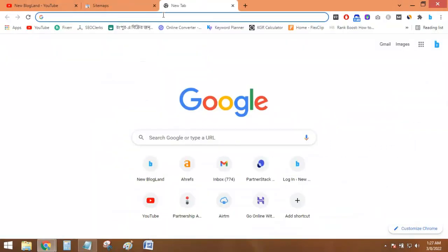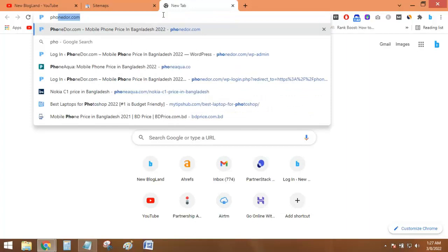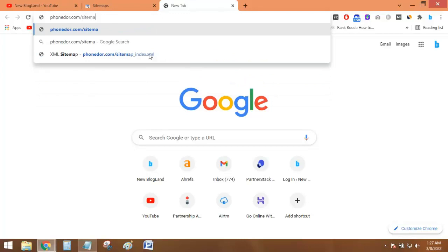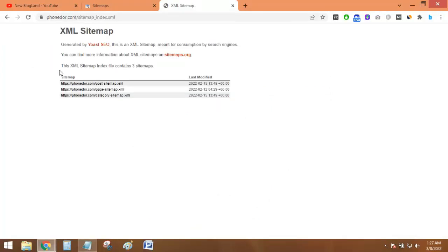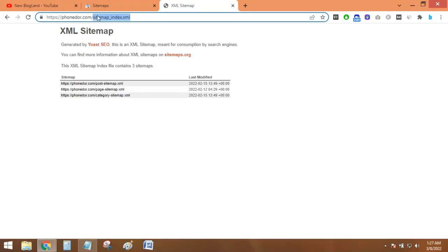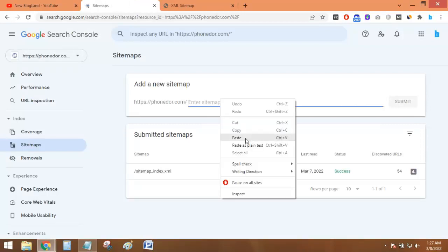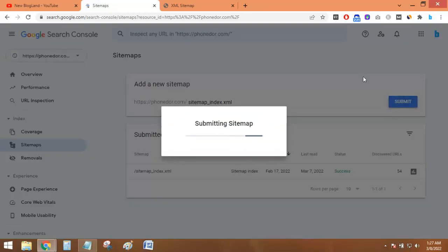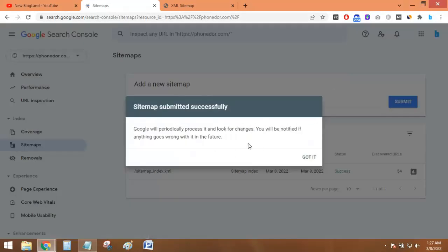Then go to your website sitemap URL. First your domain, and then it will be sitemap_index.xml. Just click on part of this URL and then submit it here. You don't need to delete the previous one — you just paste the new part and click Submit. Here you can see the sitemap has been submitted successfully.